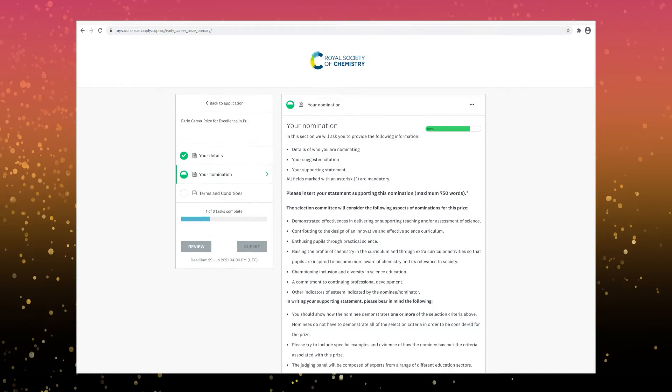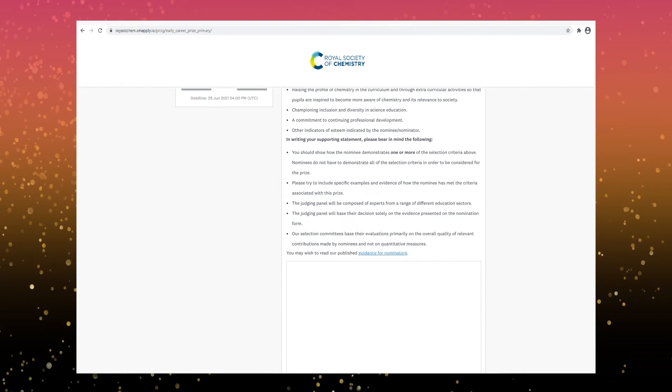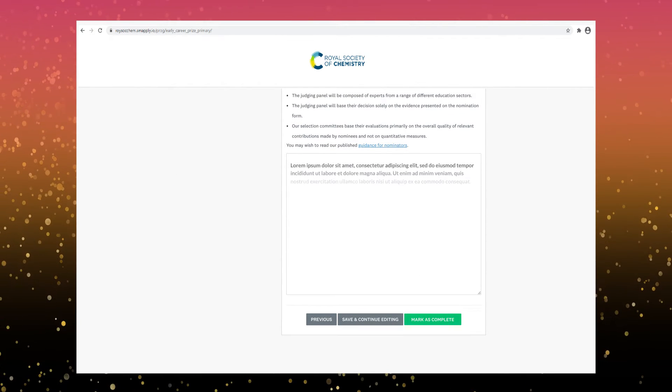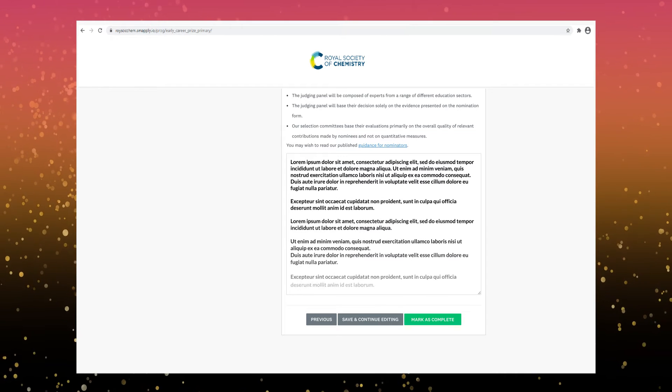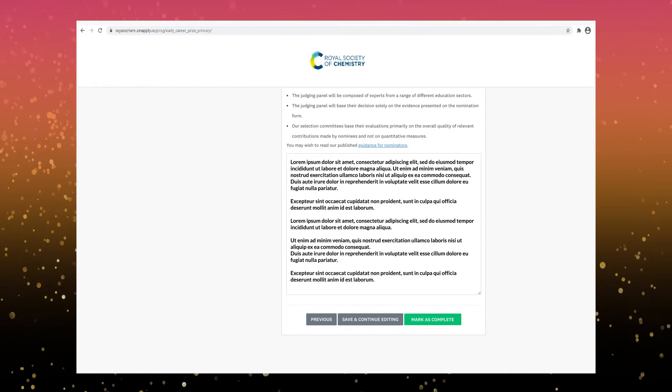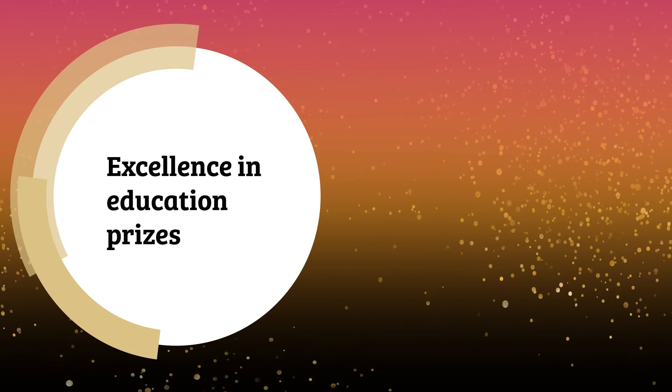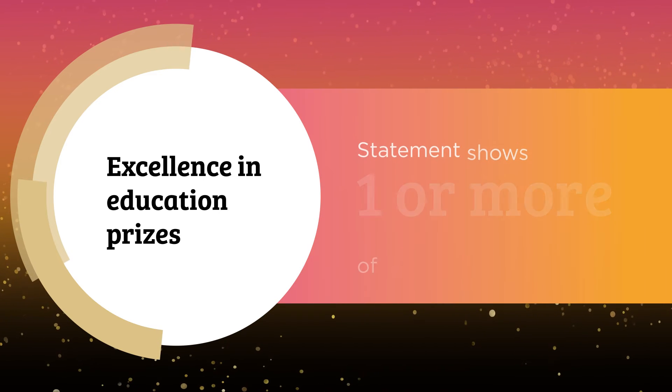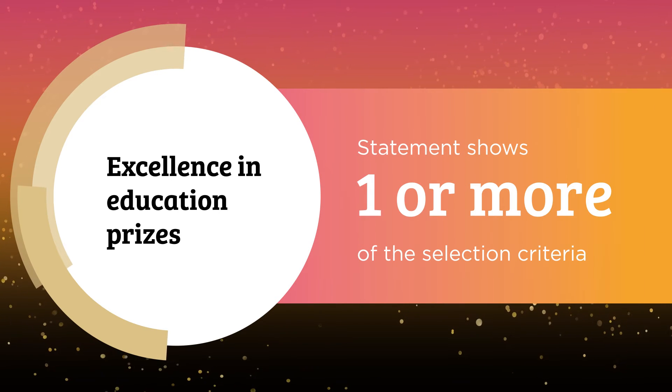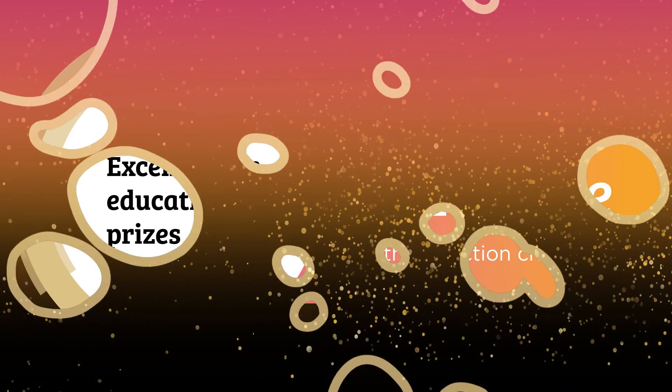Now complete the supporting statement for your nomination. This part is very important so take your time with this section. Our judges will use this information to make their decisions. For the Excellence in Education Prizes your statement needs to show how the nominee demonstrates one or more of a selection criteria.